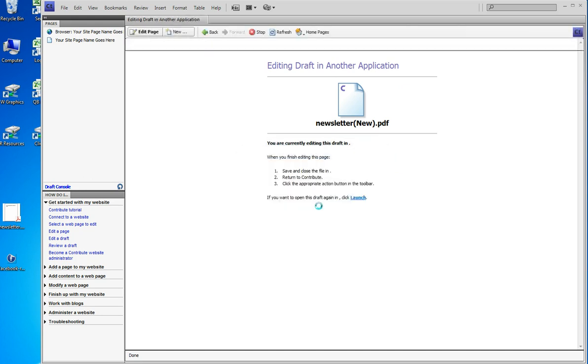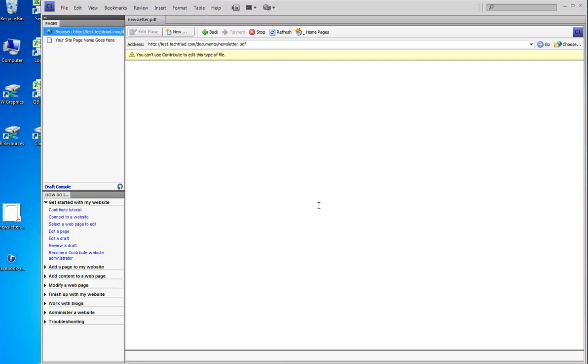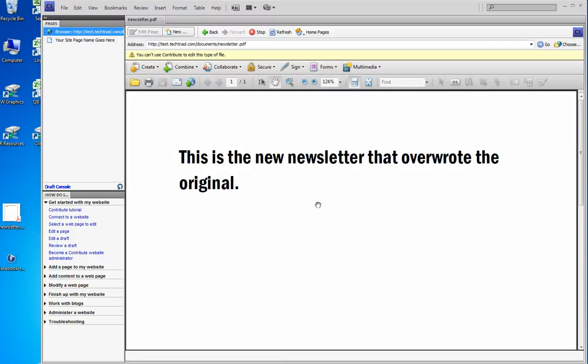And I have overwritten the old file. And that's a look at it. This is the new newsletter that overwrote the original.